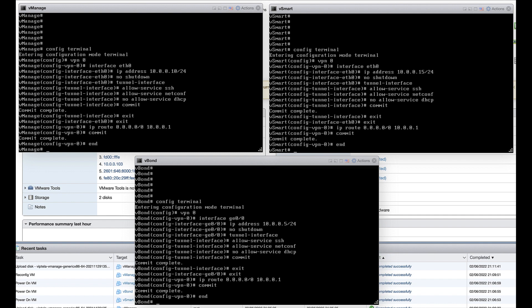vManage and vSmart both require tunnel definitions, however no encapsulation configuration is required. While vBond does not require a tunnel interface, it is recommended that you configure one in order to secure that interface.